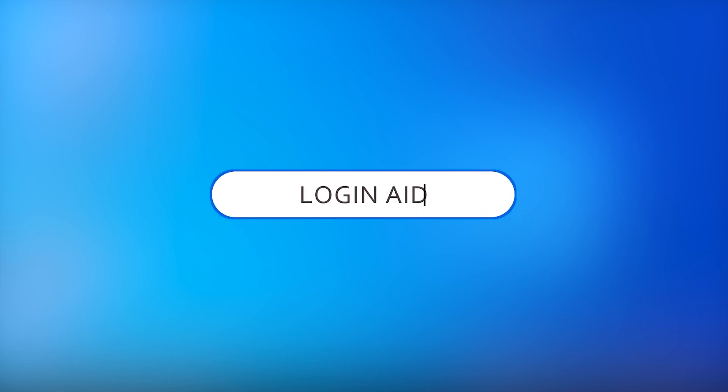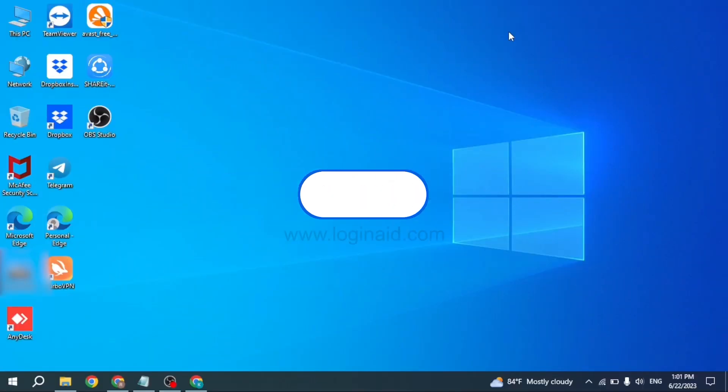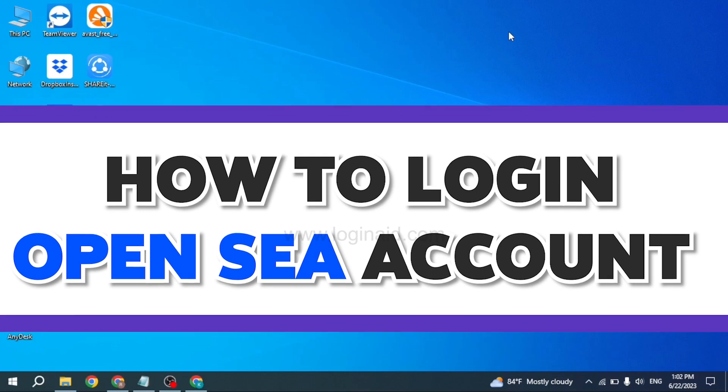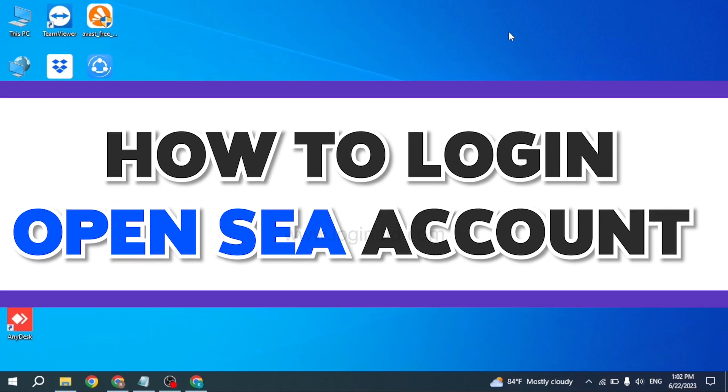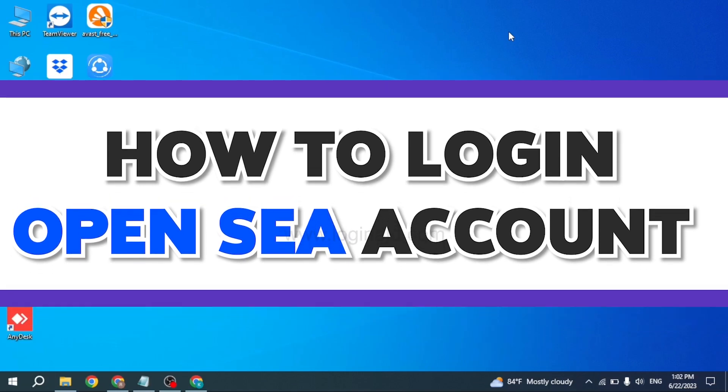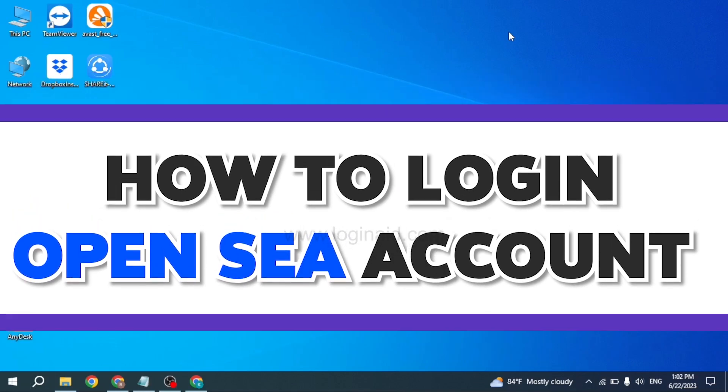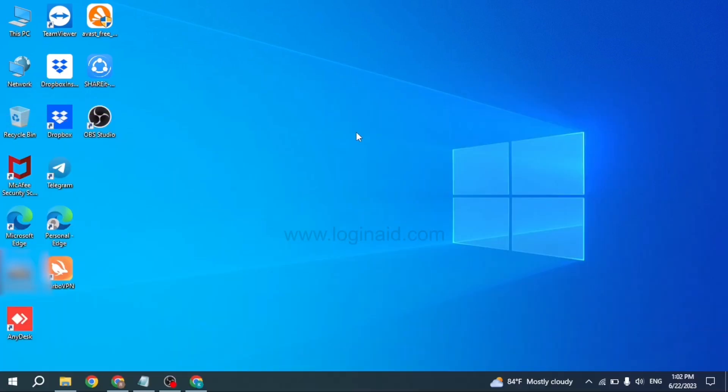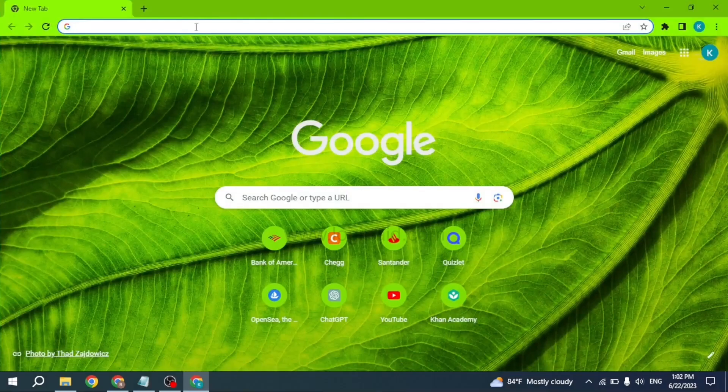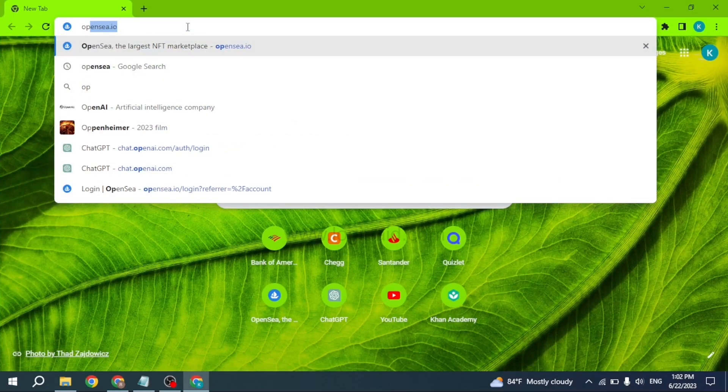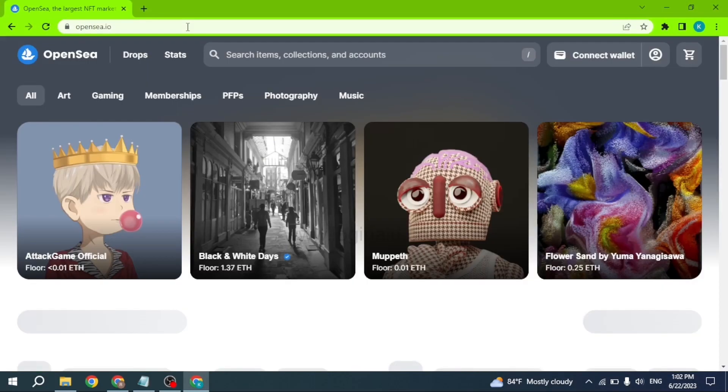Hello everyone, welcome back to our channel Login Aid. I hope you guys are doing well. In this video, I will be sharing how to log into an OpenSea account. Now let's get started. Open any browser and at the very top you can see the search box. Type in opensea.io and search for it.